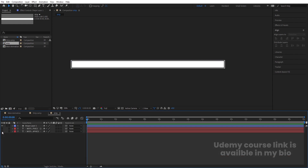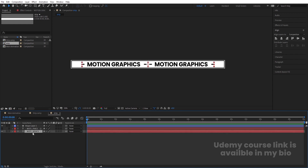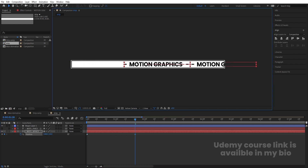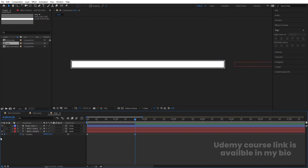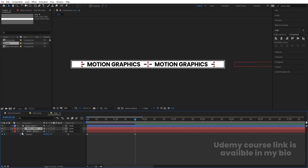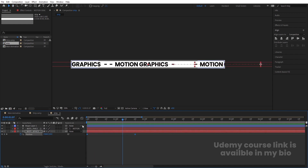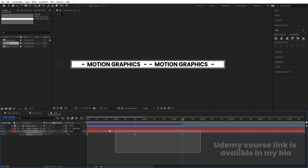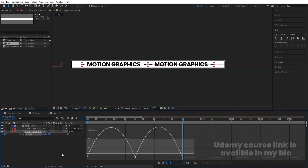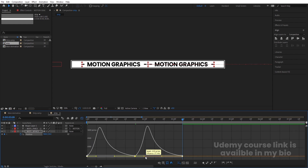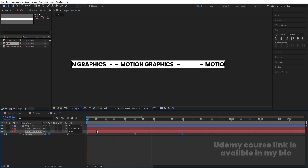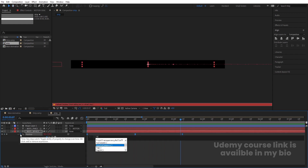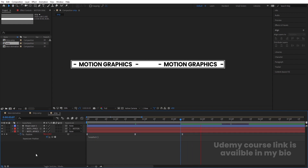Enable the third text layer. Select it, press P for position, create one keyframe, go to around 1 second 20 frames, and holding Shift move it from one side to the other. Enable the second text layer and make it a parent of the third one. Select those keyframes and hit F9. Go forward, copy the first keyframe with Ctrl+C, Ctrl+V, and hit F9 again. In the graph editor, adjust the handles to ease the motion. Hit play to preview this looping animation.